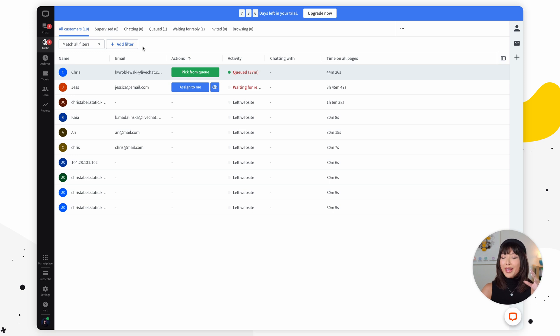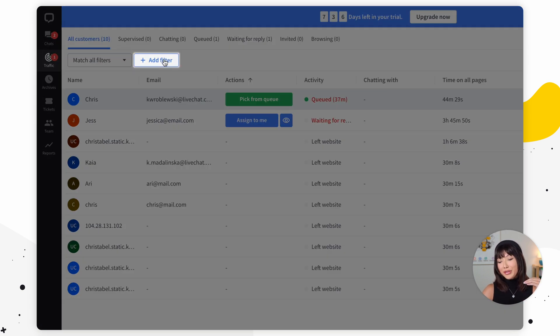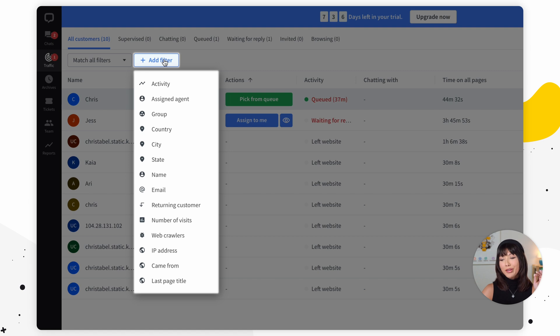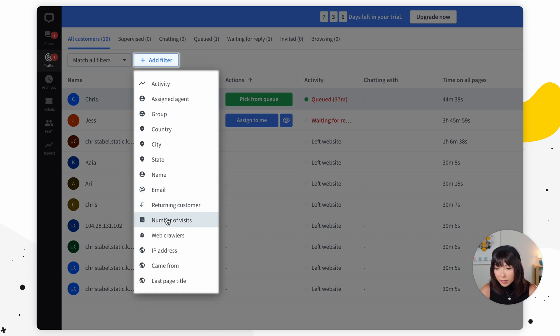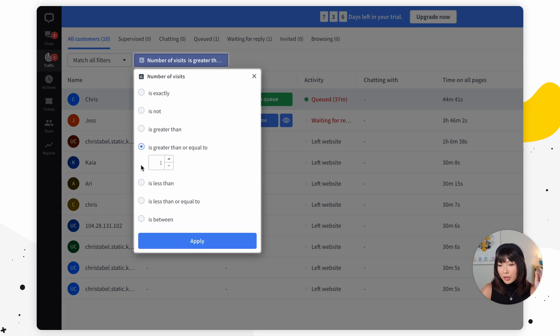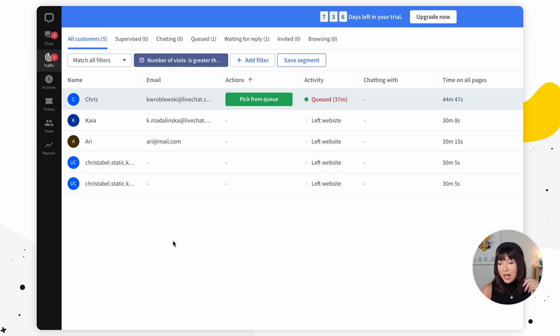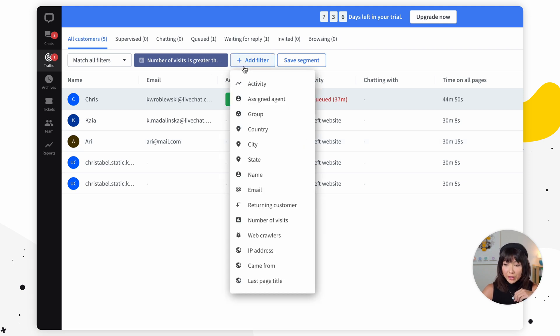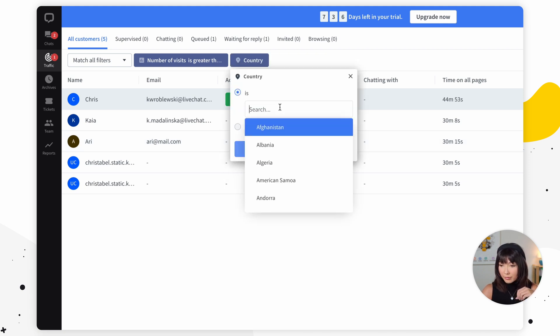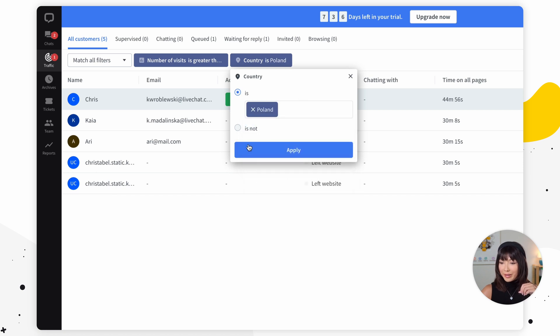That's why customizing what data should be displayed in the traffic section is something you'll want to do. Here's how: at the top of the traffic section you can find filters. You can use them to find and target very specific groups of users — for instance, users who have visited your website. Set number of visits to greater than or equal to three times, click apply, and also choose from a specific country. Once again click apply.